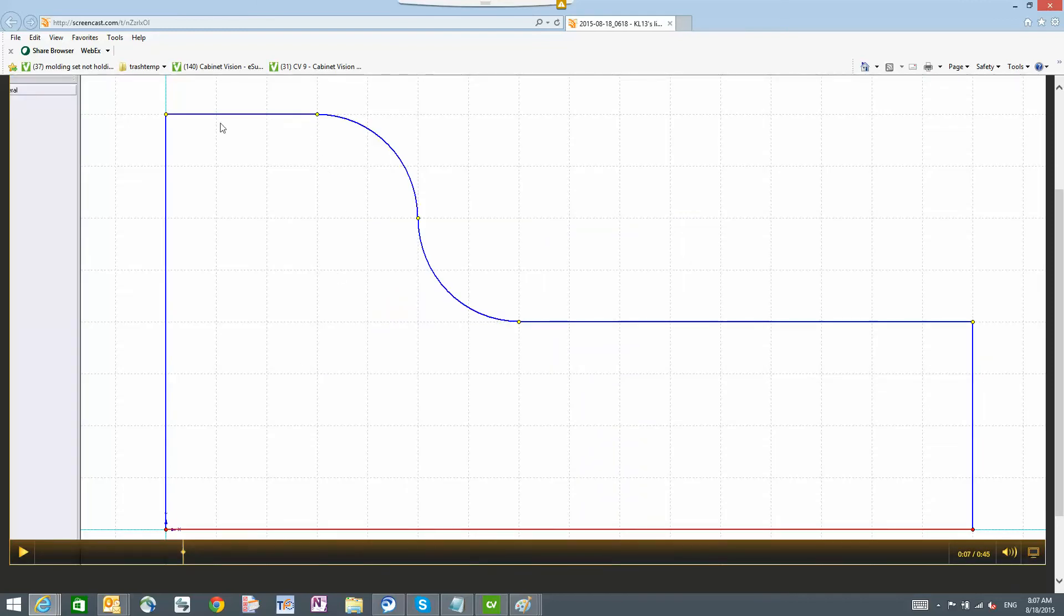So what you did is you went ahead and created the shape so you've got one, two, three, four segments for the top.